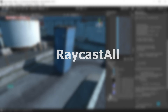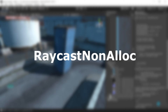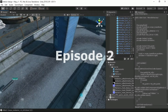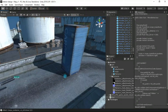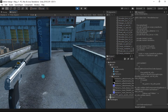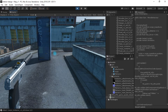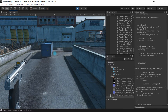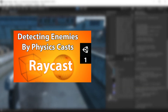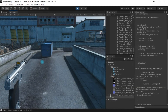Hey everyone, in this video we're going to have a look at RaycastAll and RaycastNonAlloc. In the previous video we created a shooting system where pressing the spacebar applies force on a container when the ray hits it. If you haven't watched that video, make sure to watch it because this is completely related. We're going to look at how RaycastAll and RaycastNonAlloc affect your memory and ultimately the performance of your game.